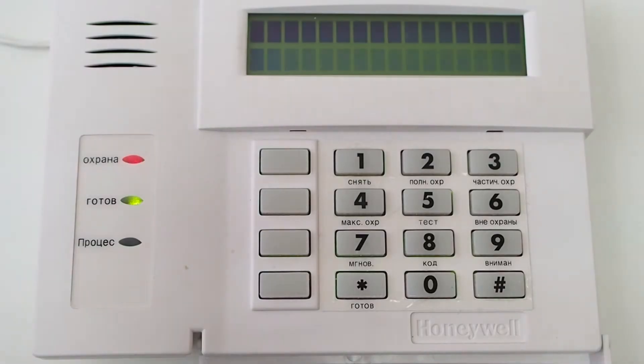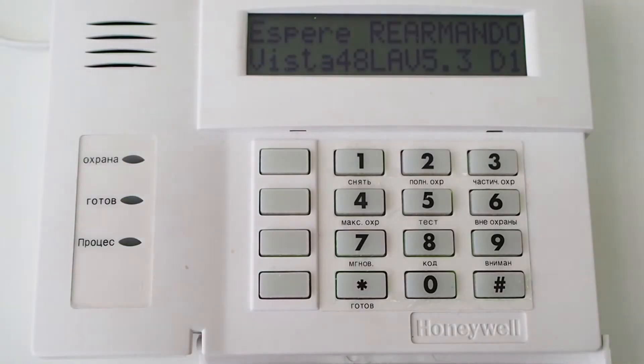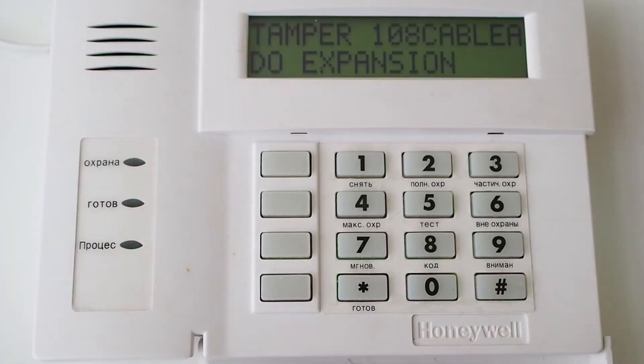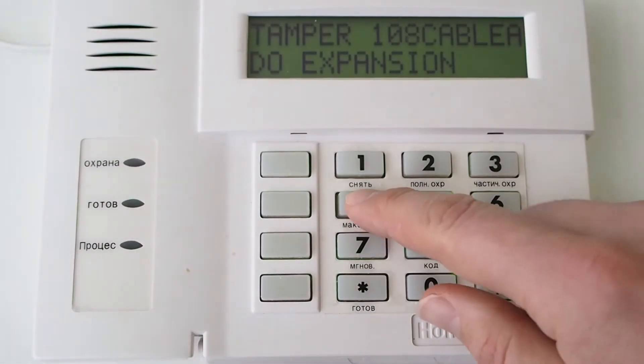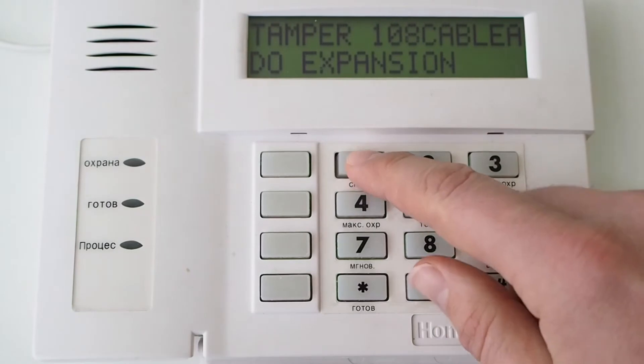Power up the control panel. Now we need to program the panel with the necessary settings. To enter the programming mode, enter installer code and 800.